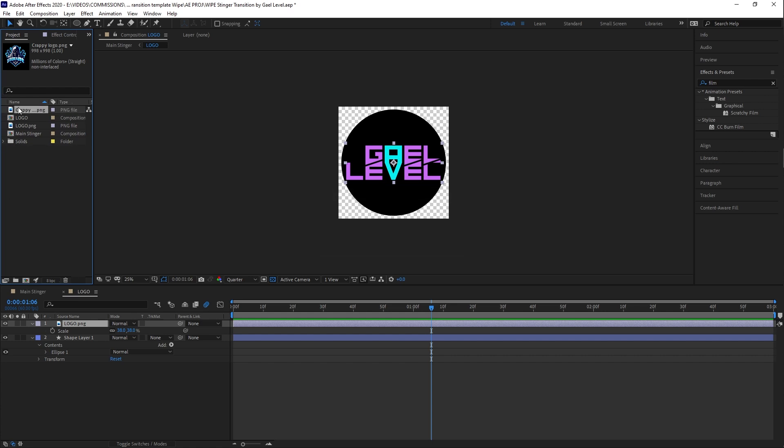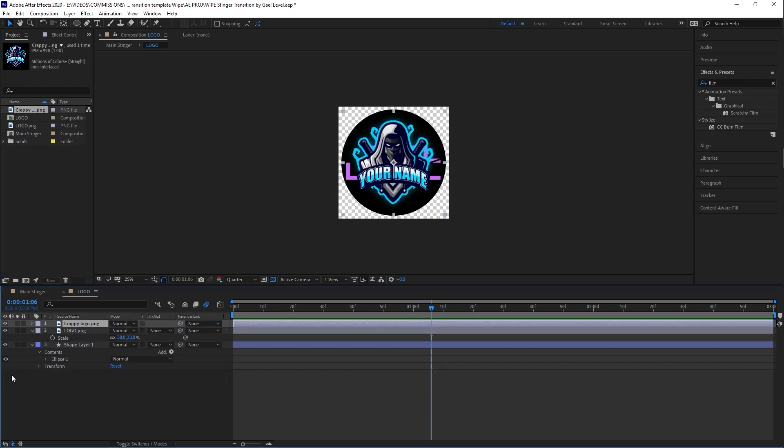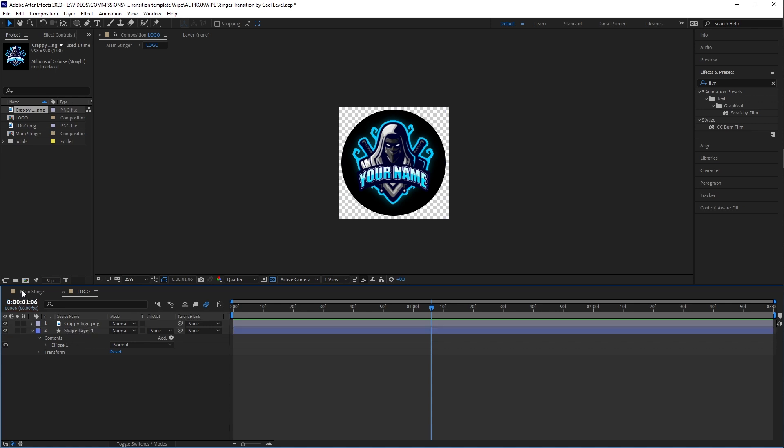So I made this crappy logo in a couple seconds. So you have that logo. I'm actually going to delete the other one. So this is your logo.